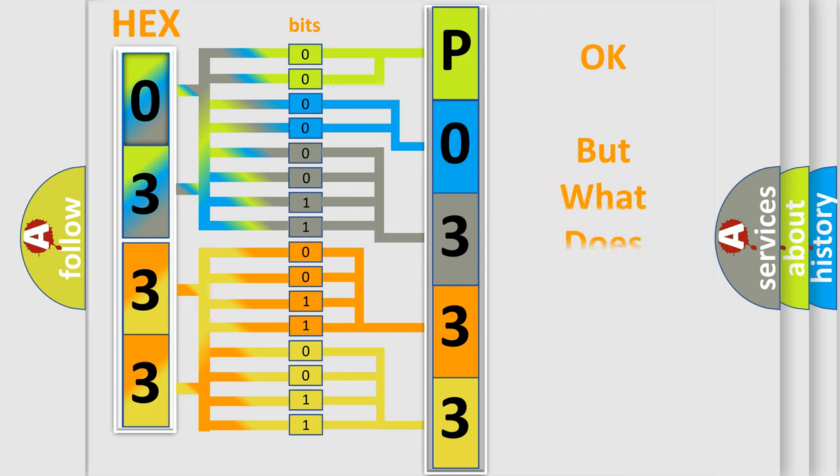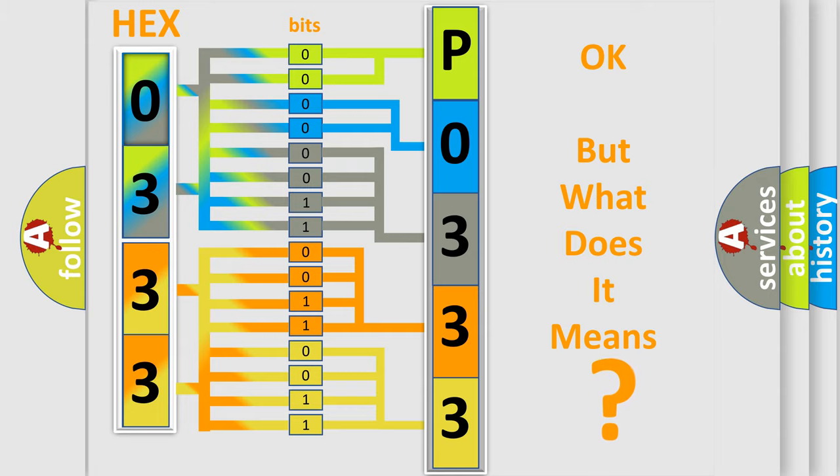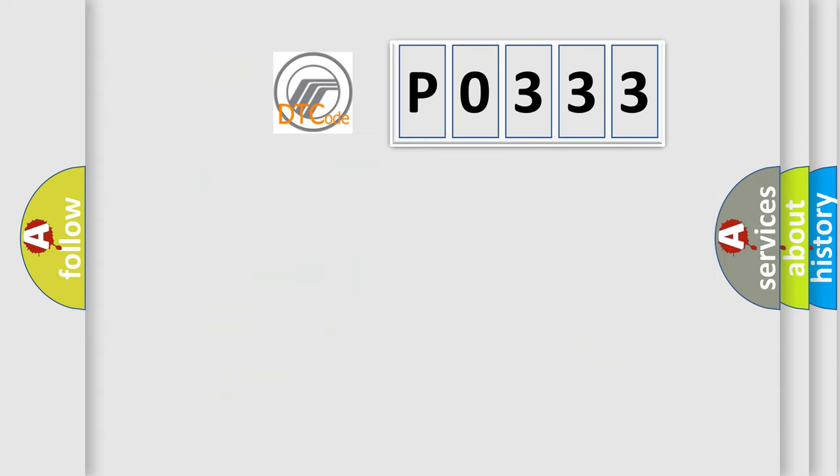The number itself does not make sense to us if we cannot assign information about what it actually expresses. So, what does the Diagnostic Trouble Code P0333 interpret specifically?